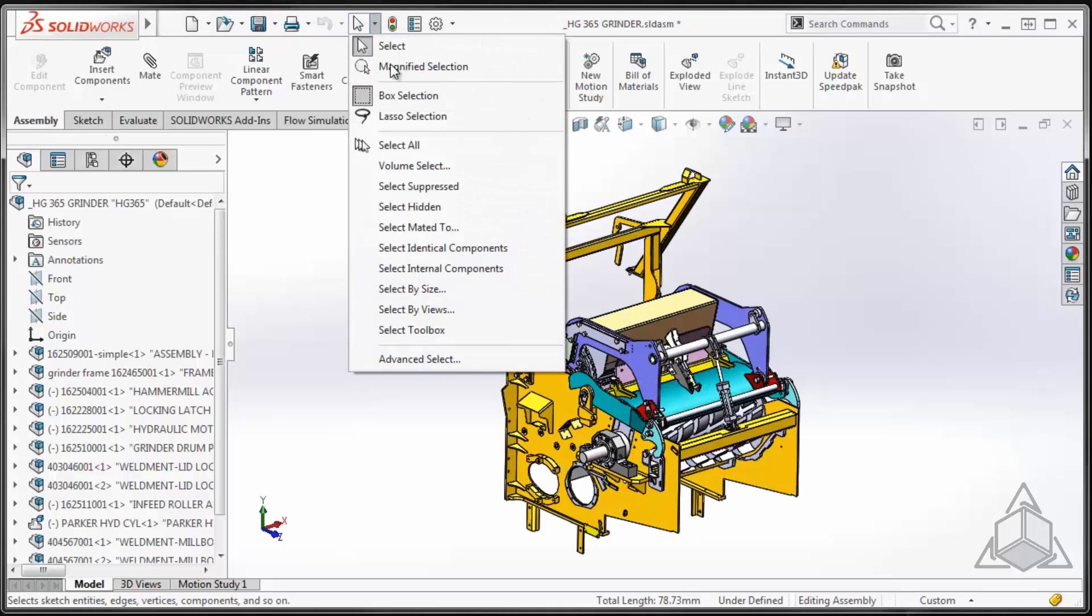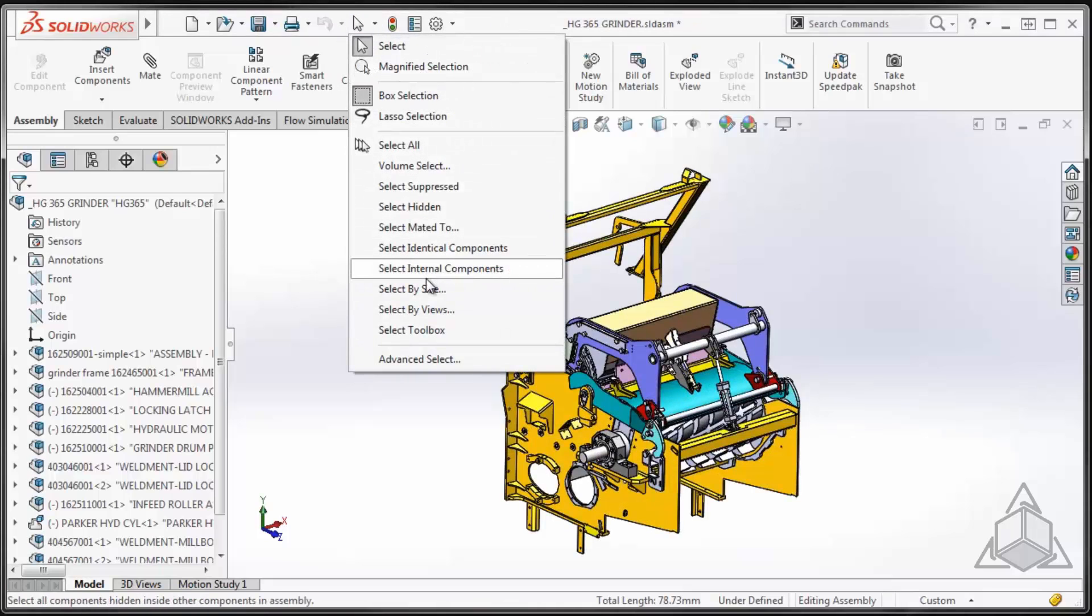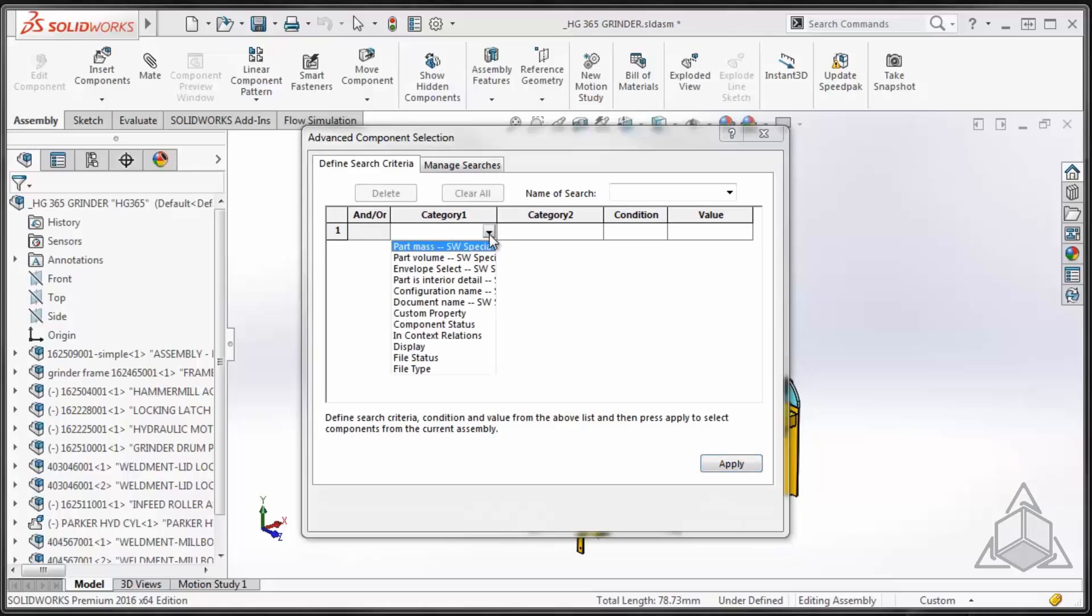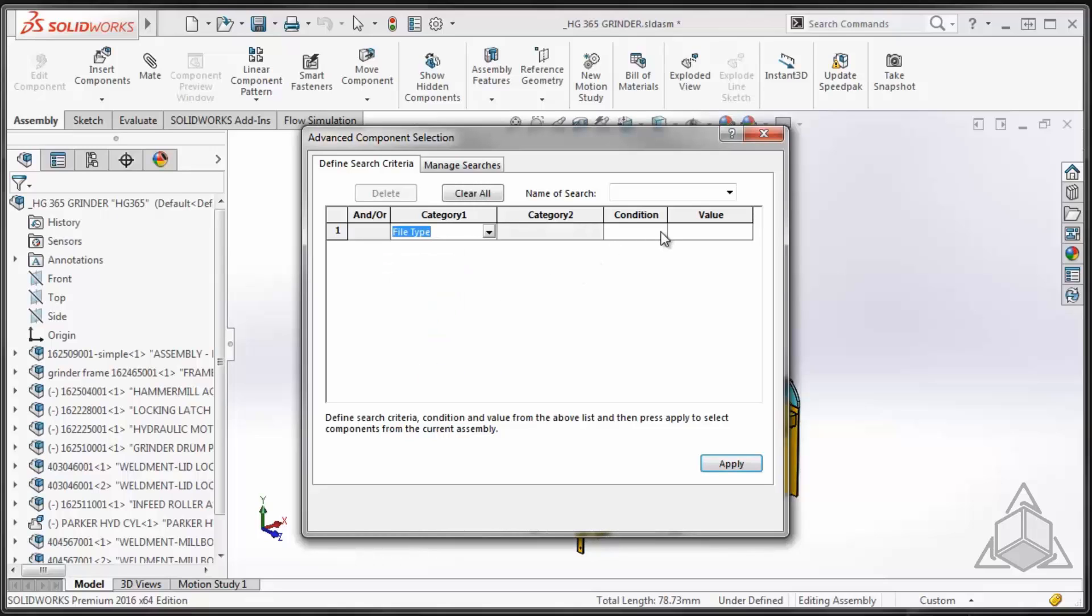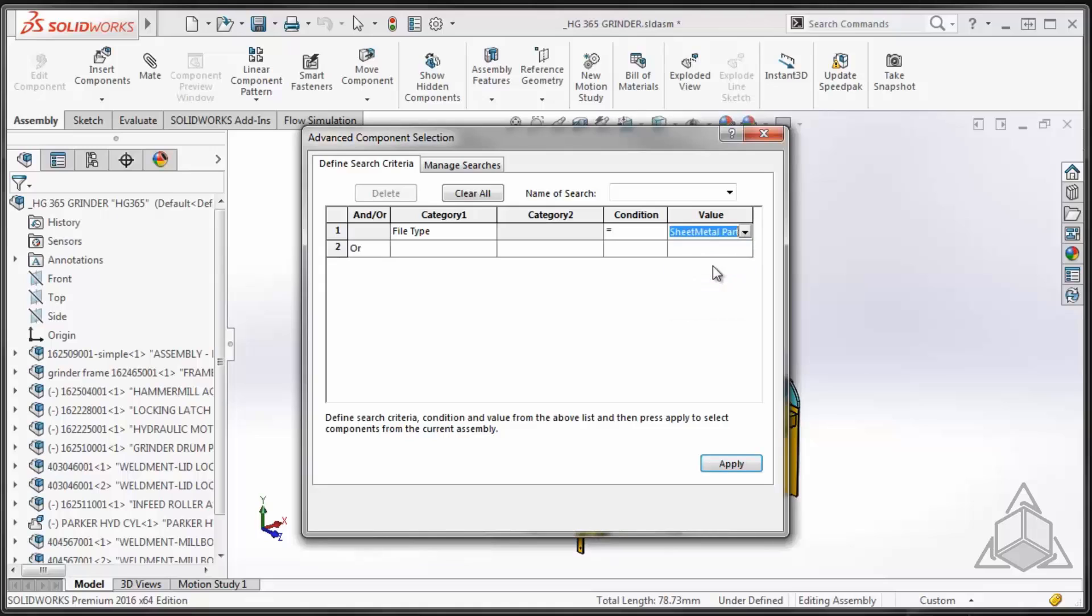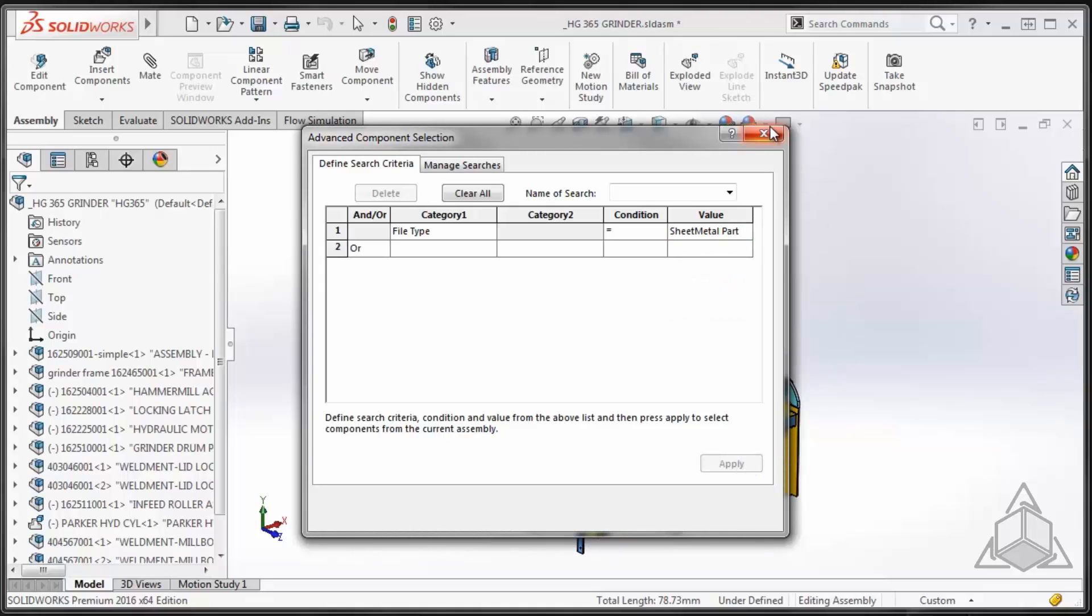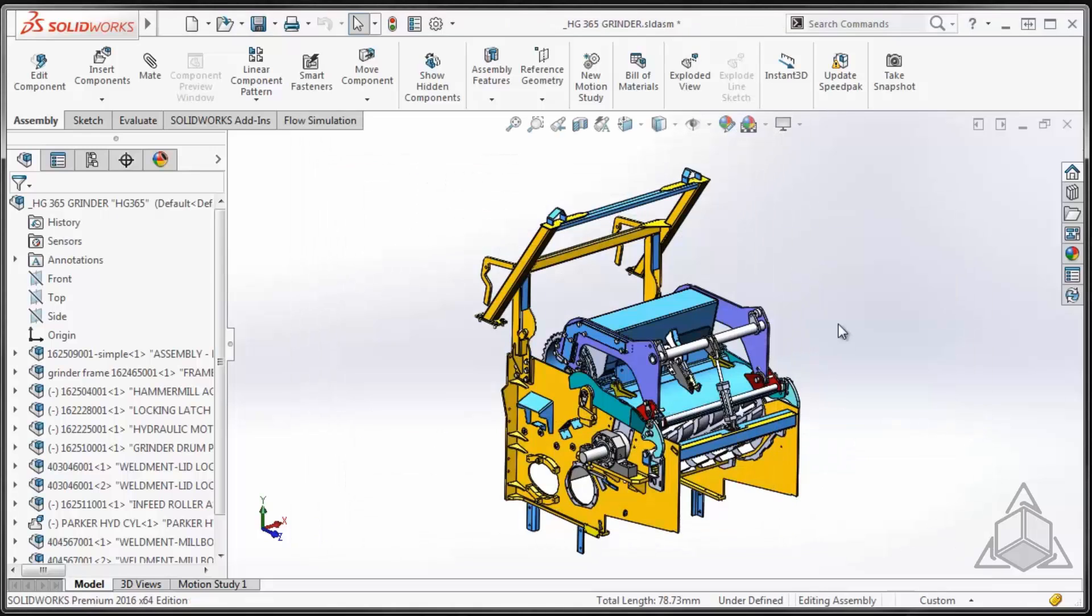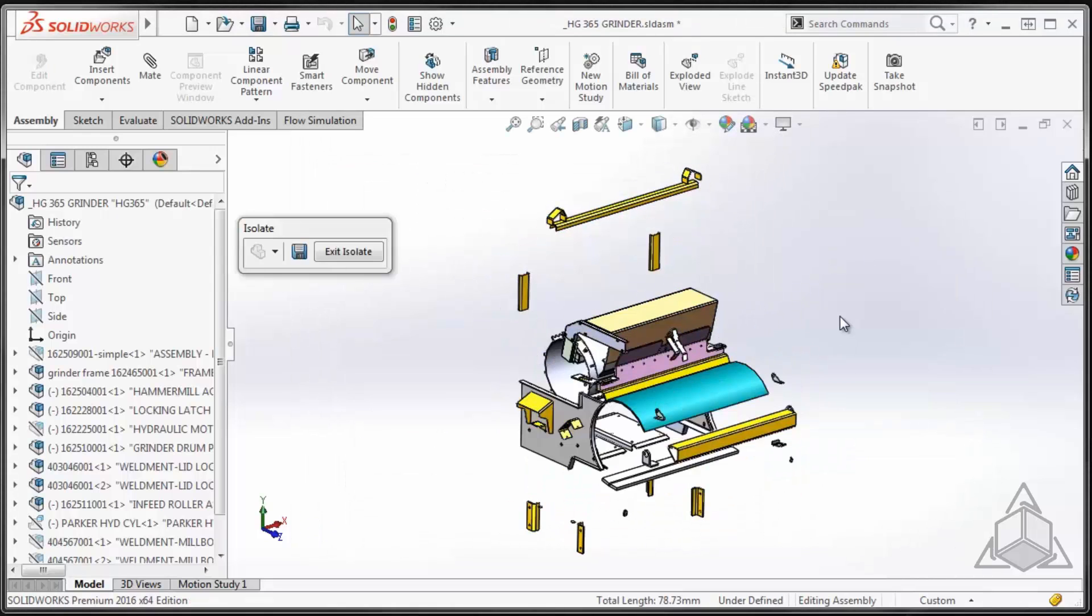On top of the predefined selection criteria, if we go to the bottom here, there's an option called Advanced Select where we can create our own selection criteria. In this case, I might come in and say, you know what, let's find everything with a file type that equals sheet metal part. And if I apply it, I then can close this dialog and do the same thing, which is isolate what I've already selected, and now I have all my sheet metal parts.